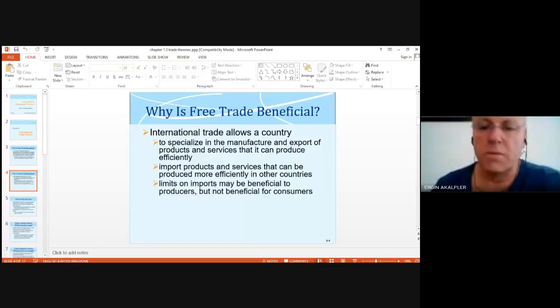A country is able to use free trade for international trade, allowing a country to specialize in the manufacture and export of products and services that it can produce efficiently, and import products it cannot produce as efficiently.